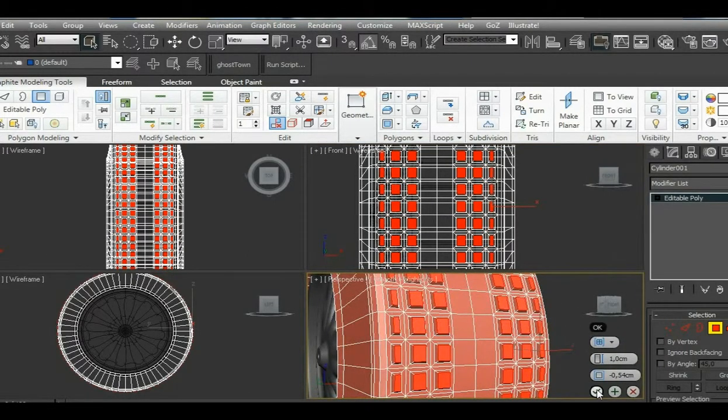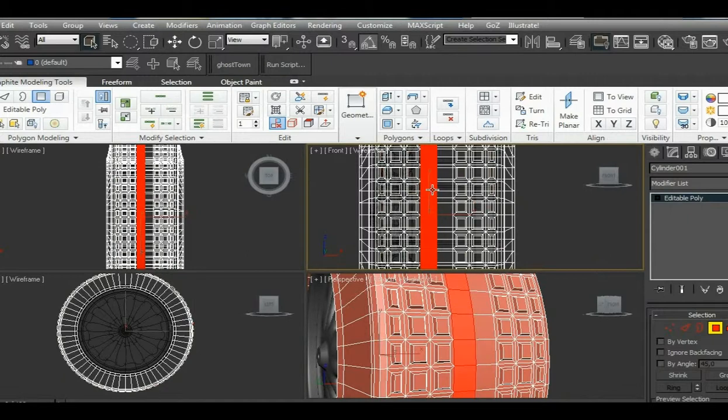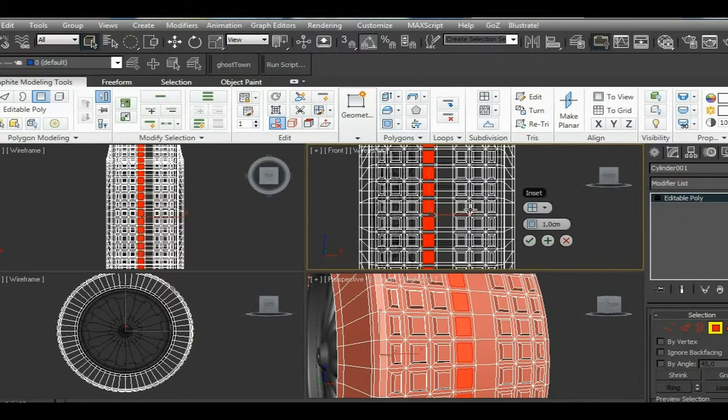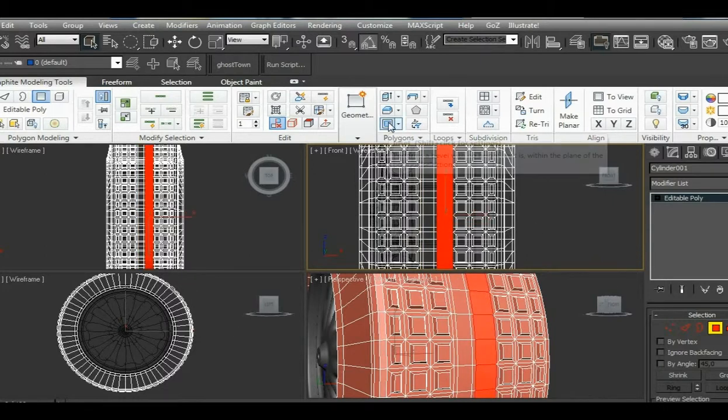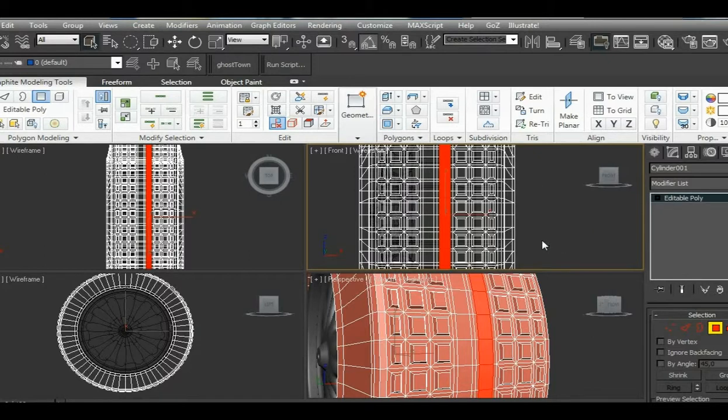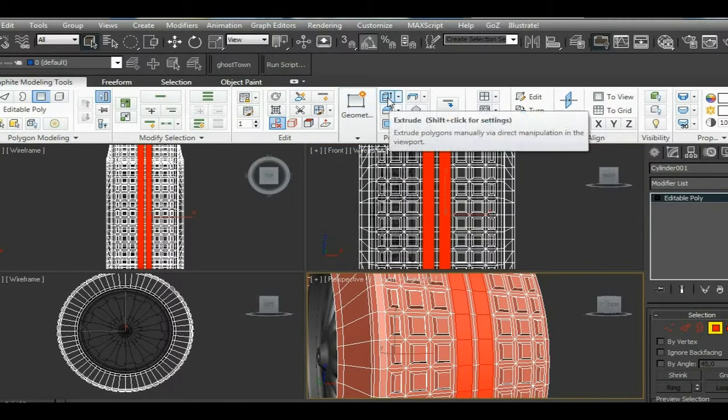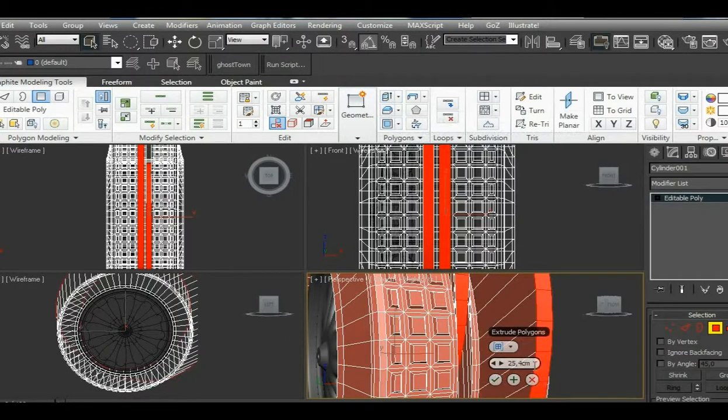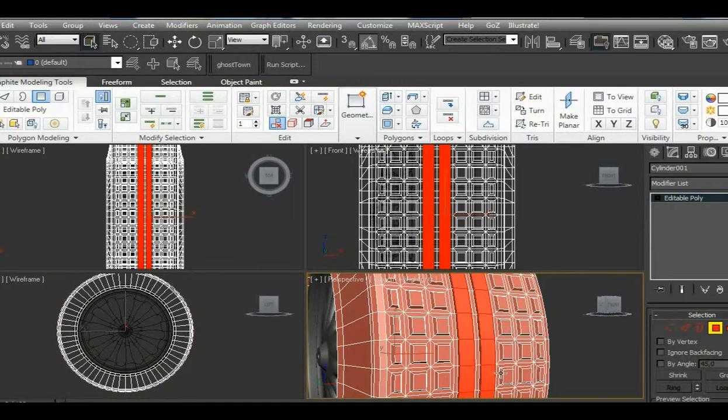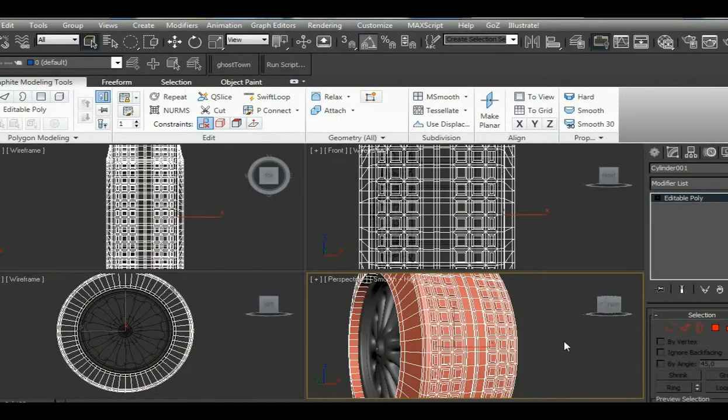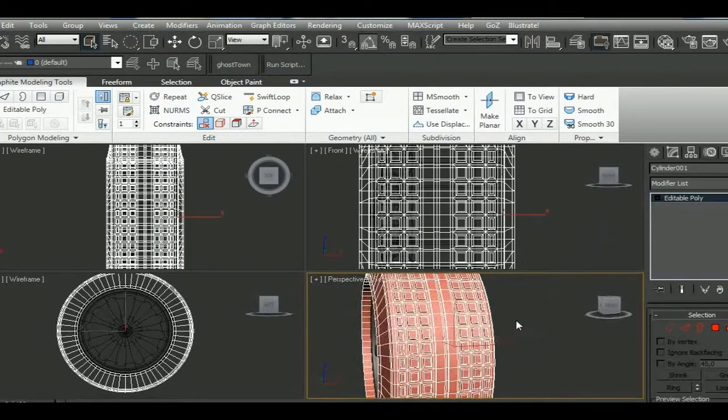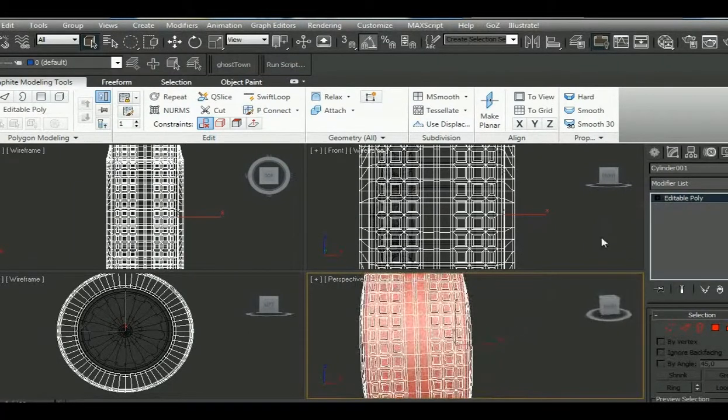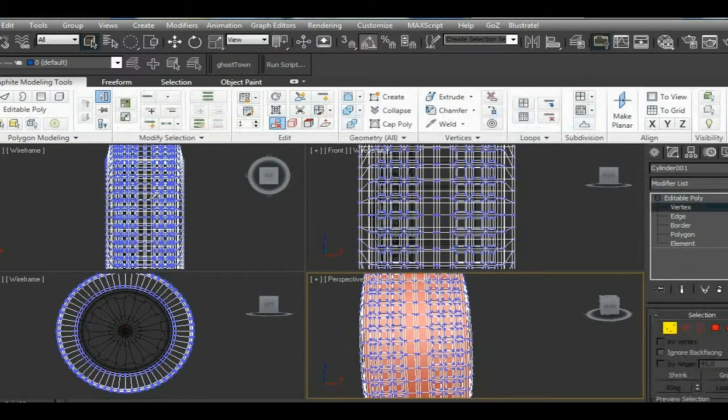Then we select the center ones and insert them by group. We do the same on the other side. We will select both of them and extrude them by local normal. And here we have a simple tire. Now we can modify it a little bit more if we want.